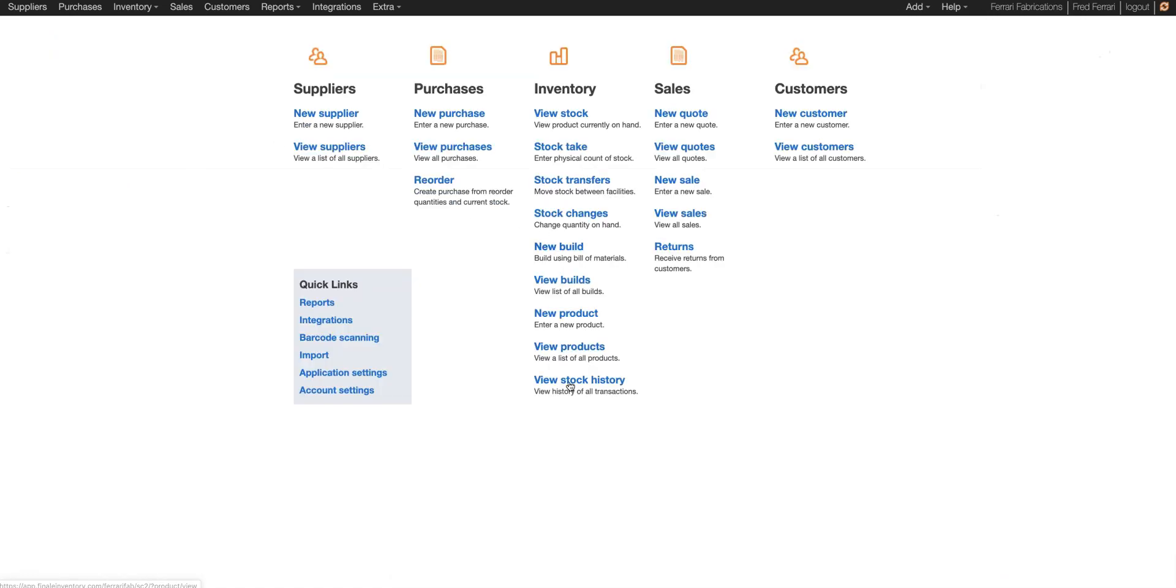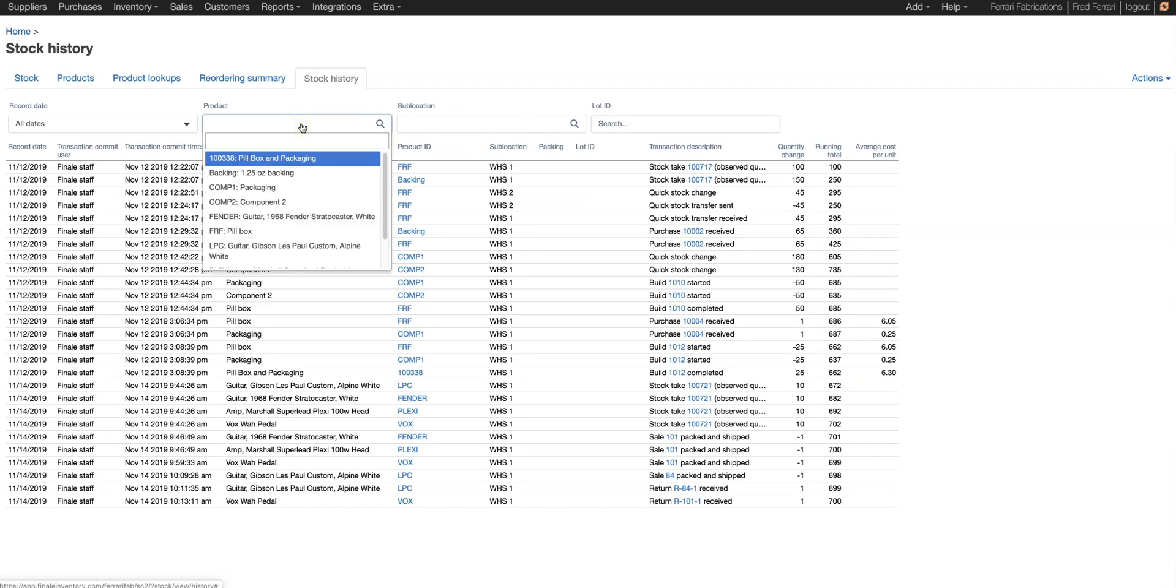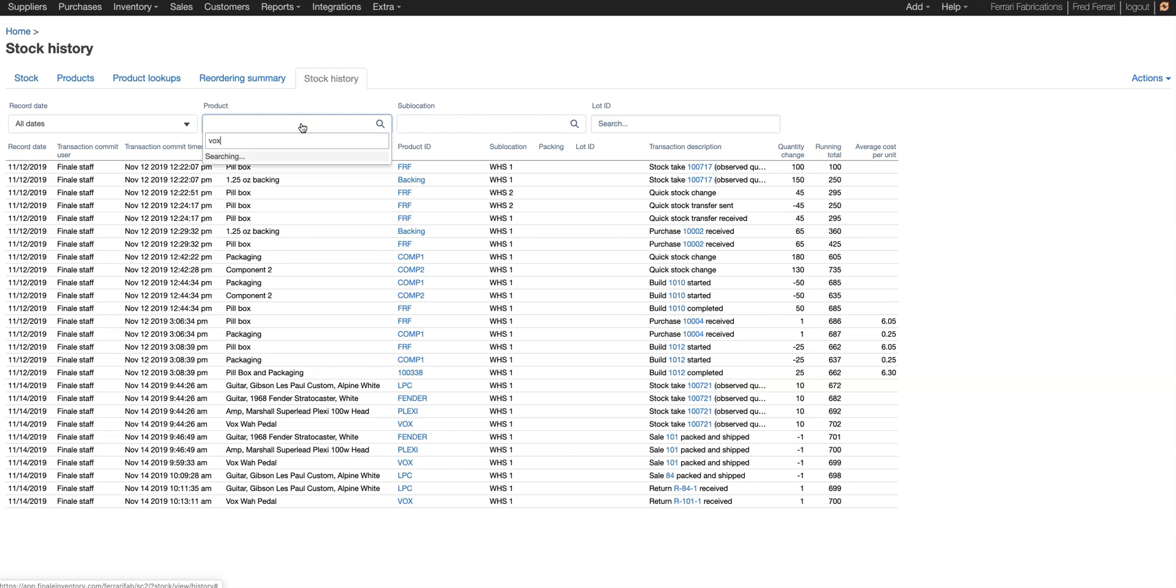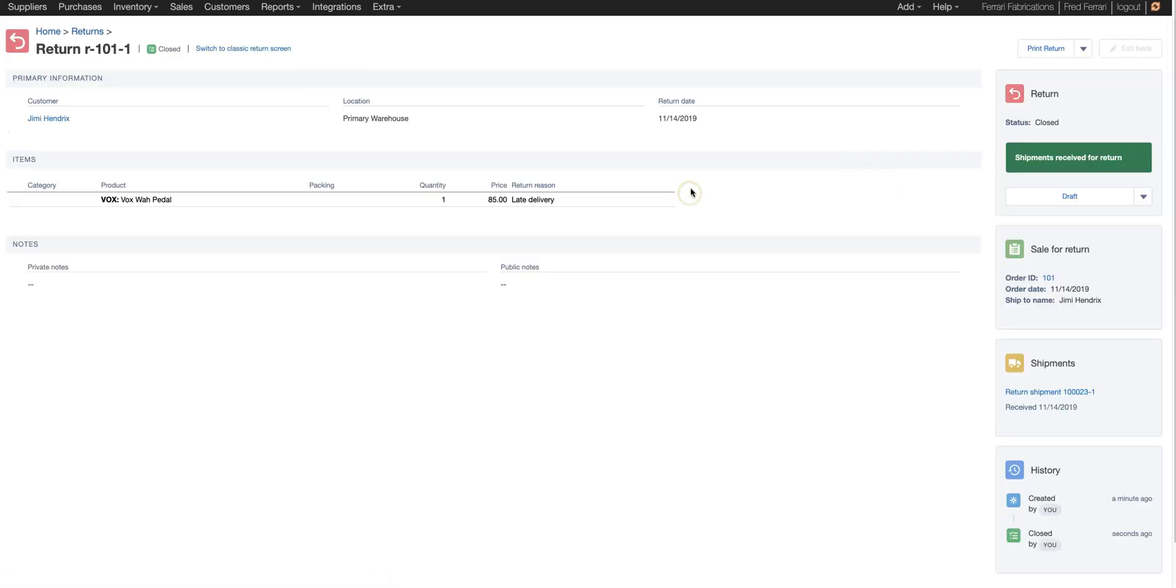You can also look at the view stock history. Here you can type in a specific product. Let's choose the Vox WAP pedal. And Finale would show you that transaction right there. On the 14th, it was returned quantity of one and that is the return ID. If we wanted to, we can click that link to take us straight to the order.